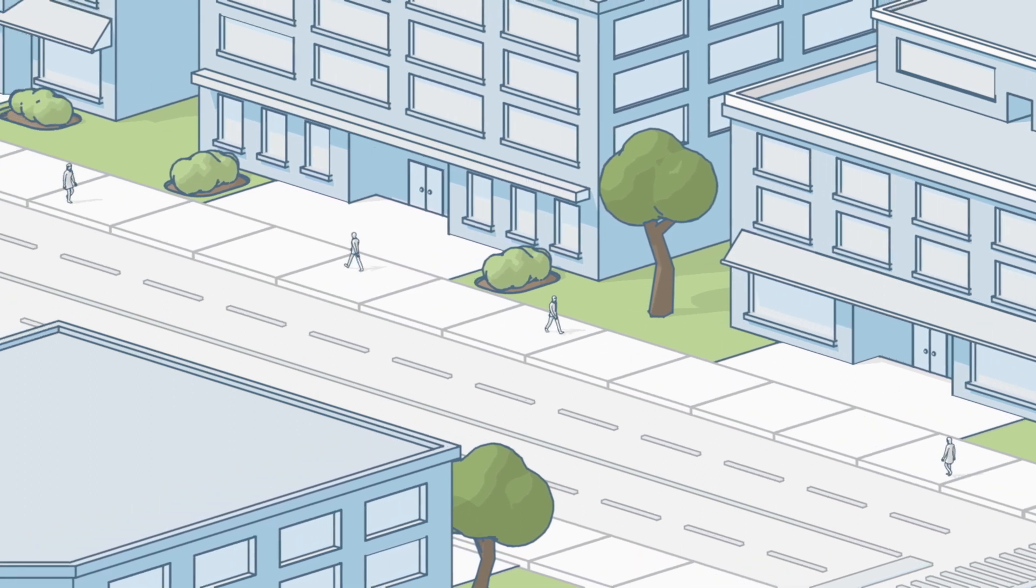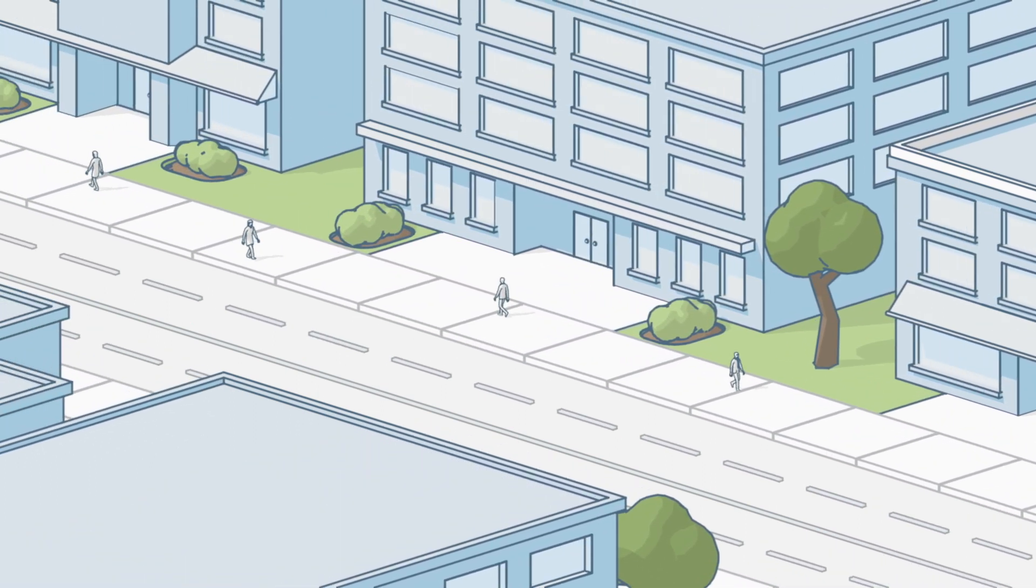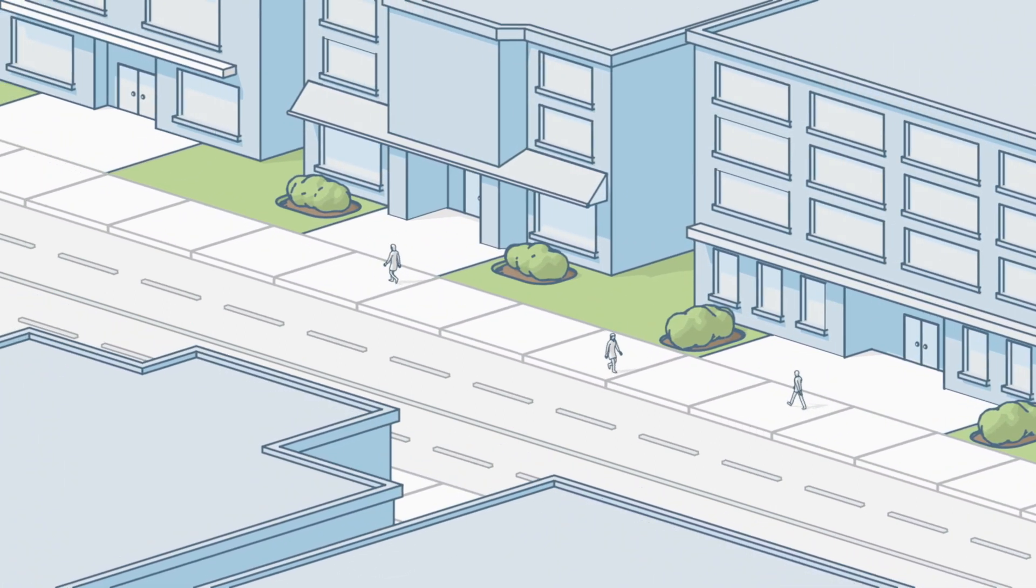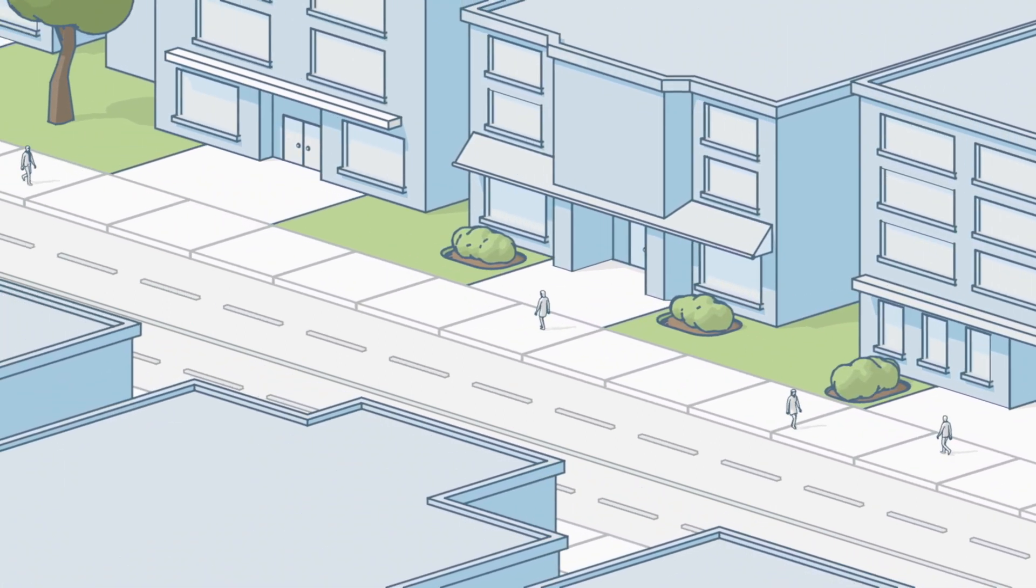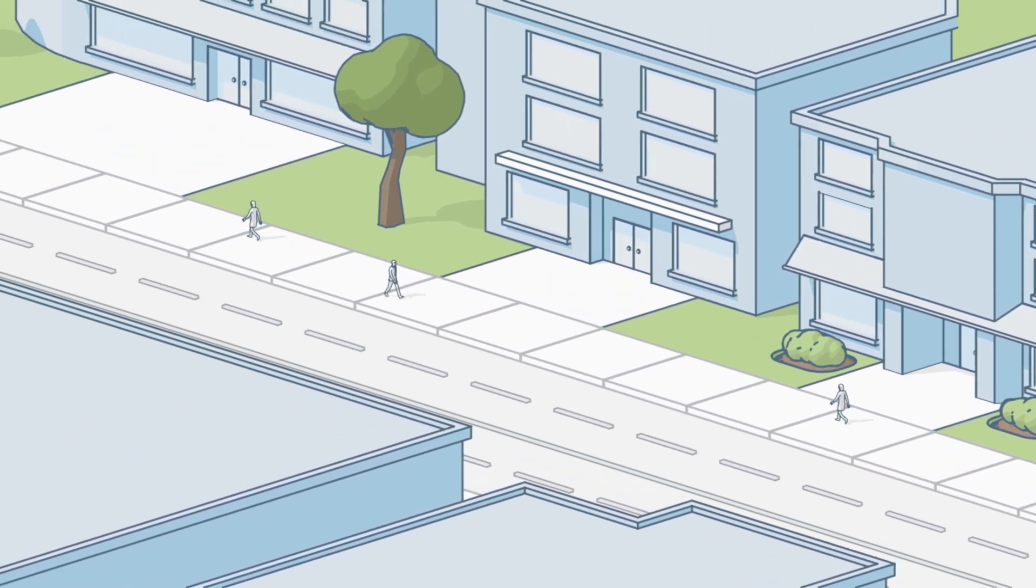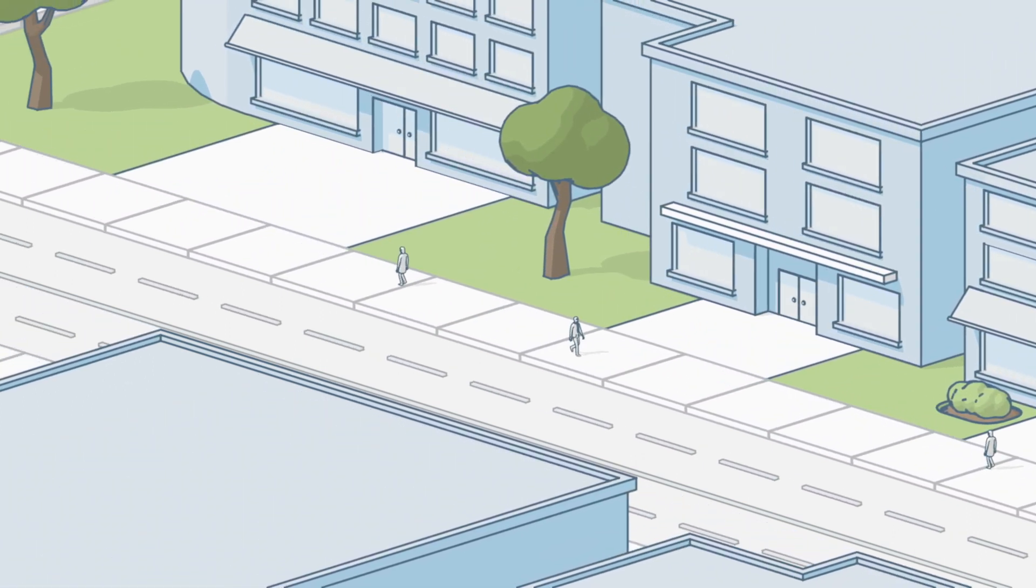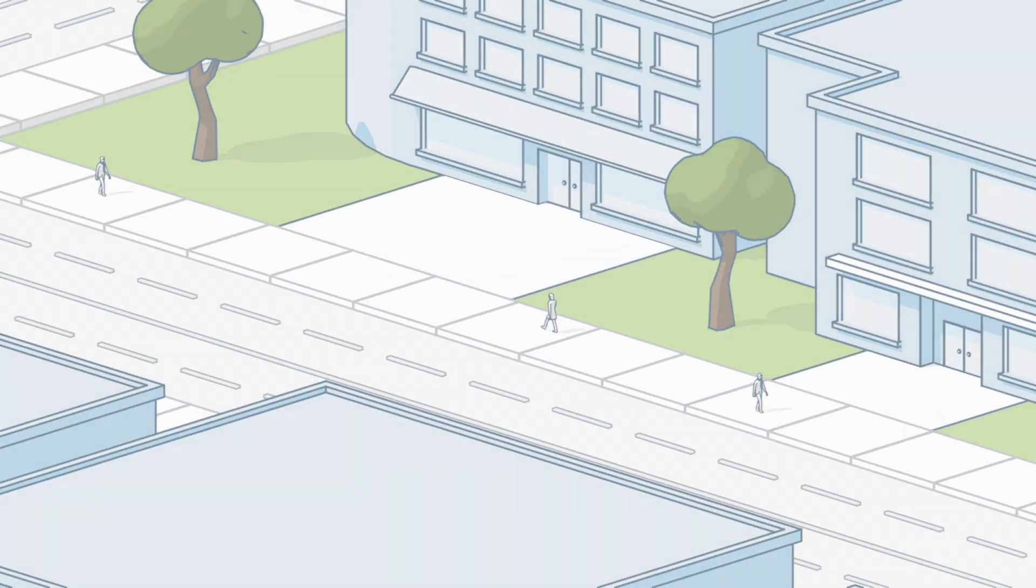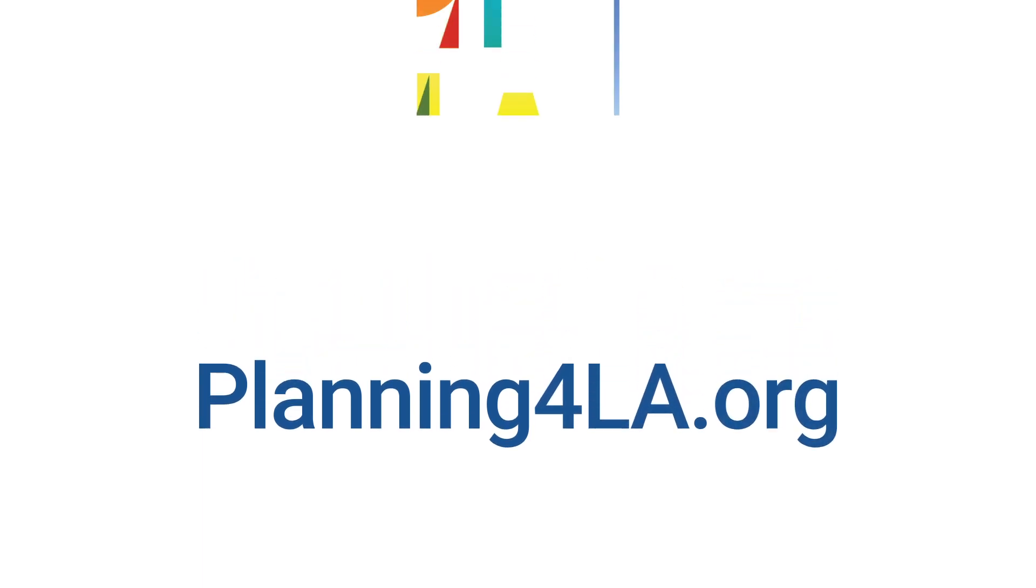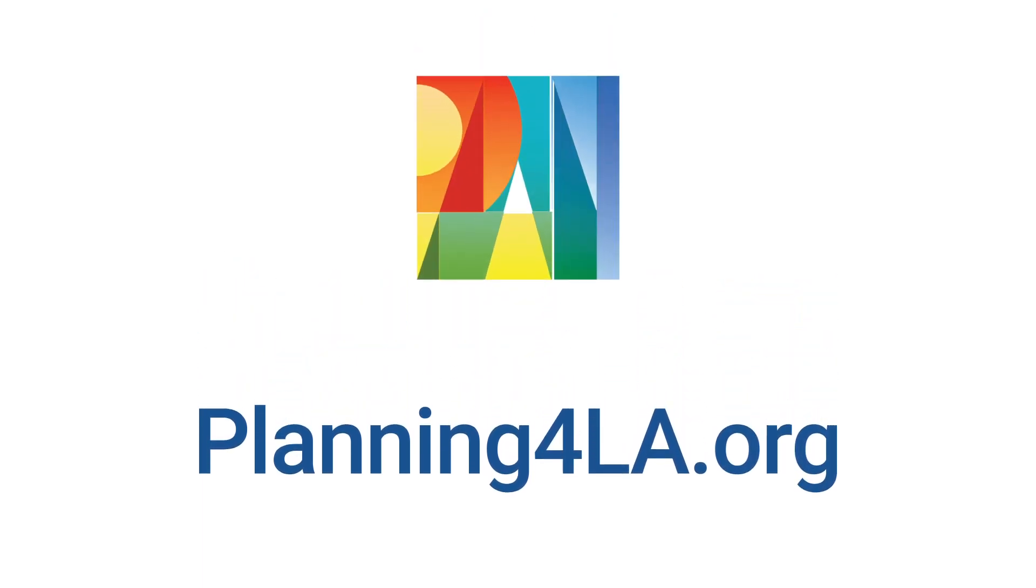Whether it's the configuration of a building or its open space, form districts influence the exterior architecture of a city. To find out more about the new zoning code and see how it can work for your community, visit planning4LA.org. We look forward to hearing from you.